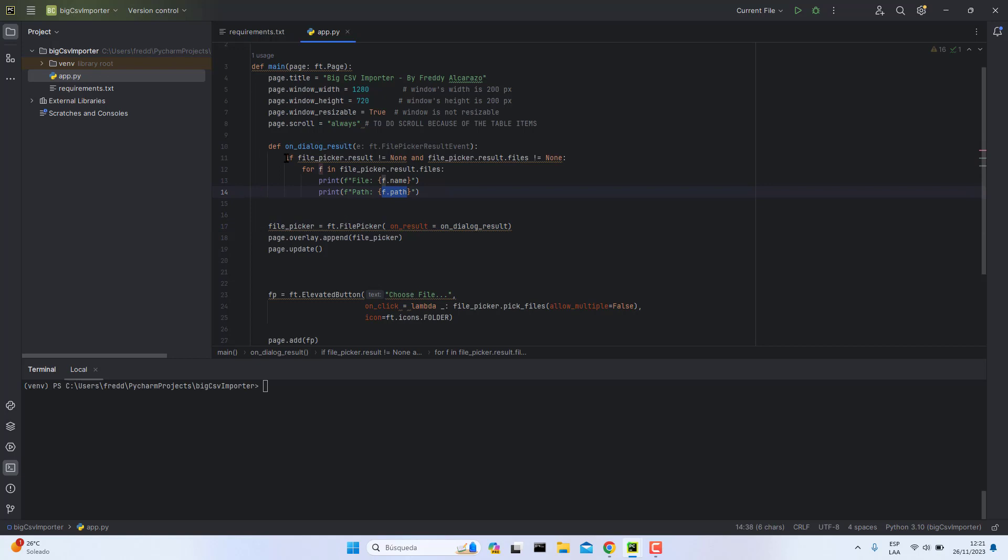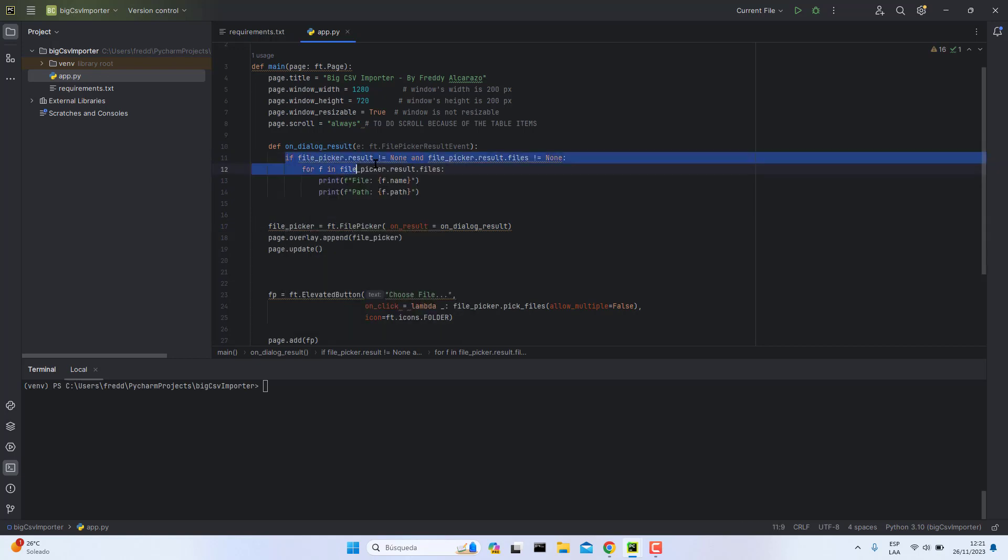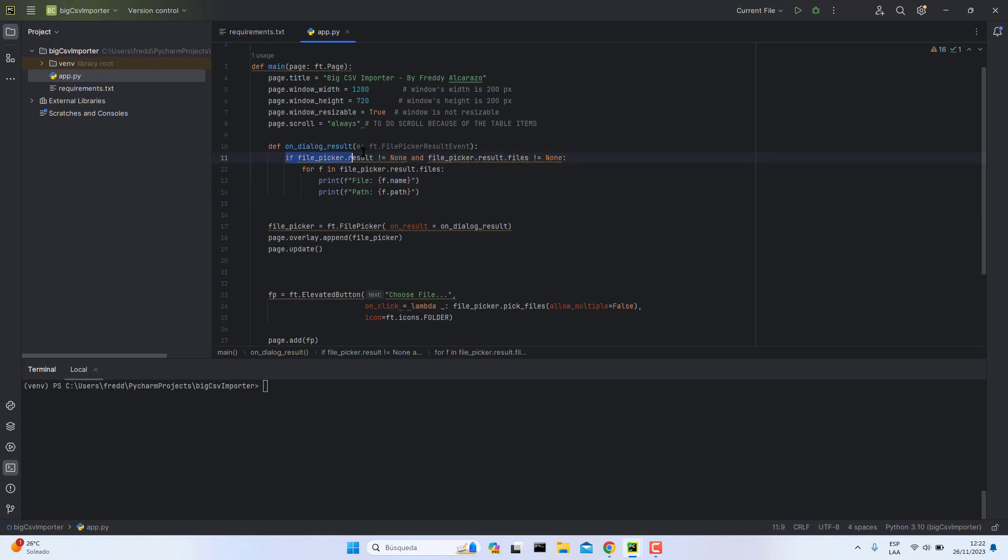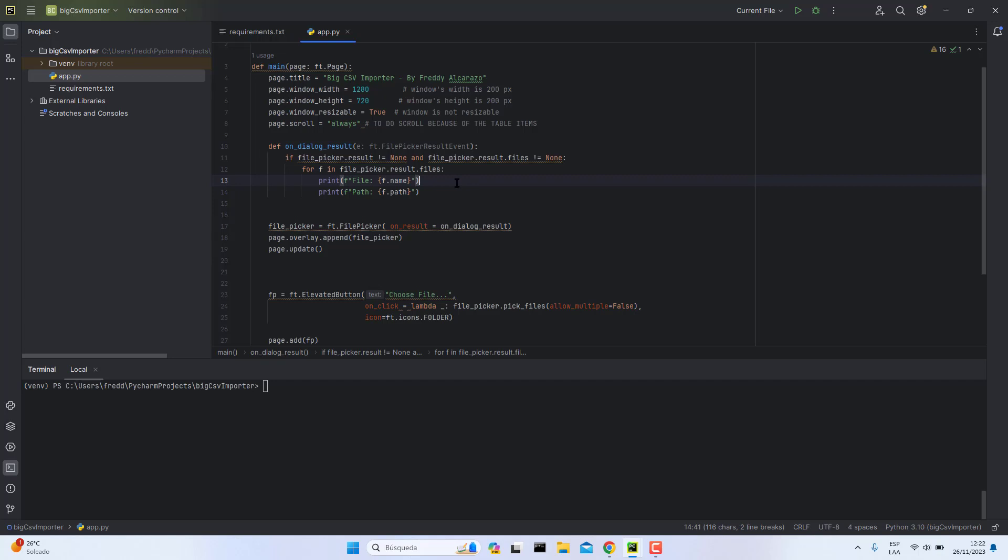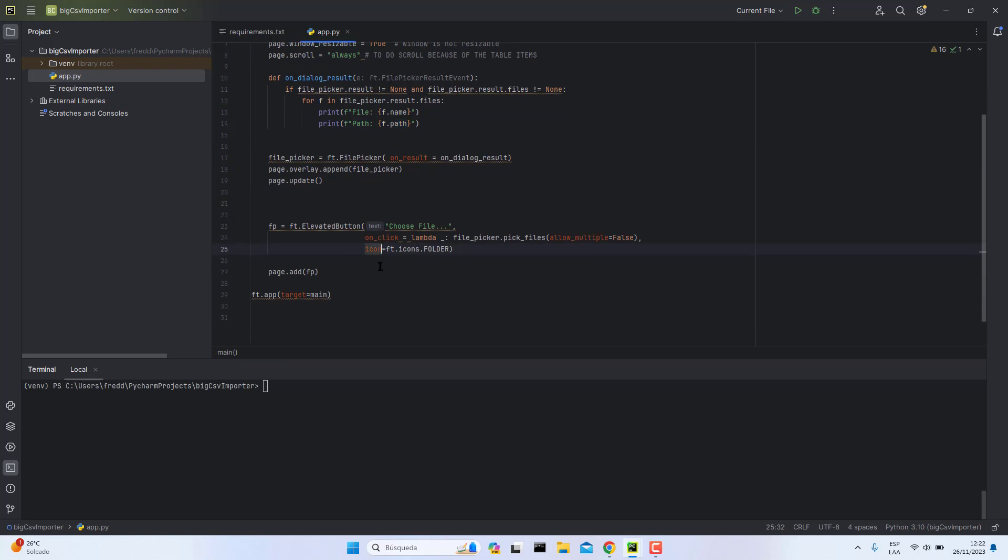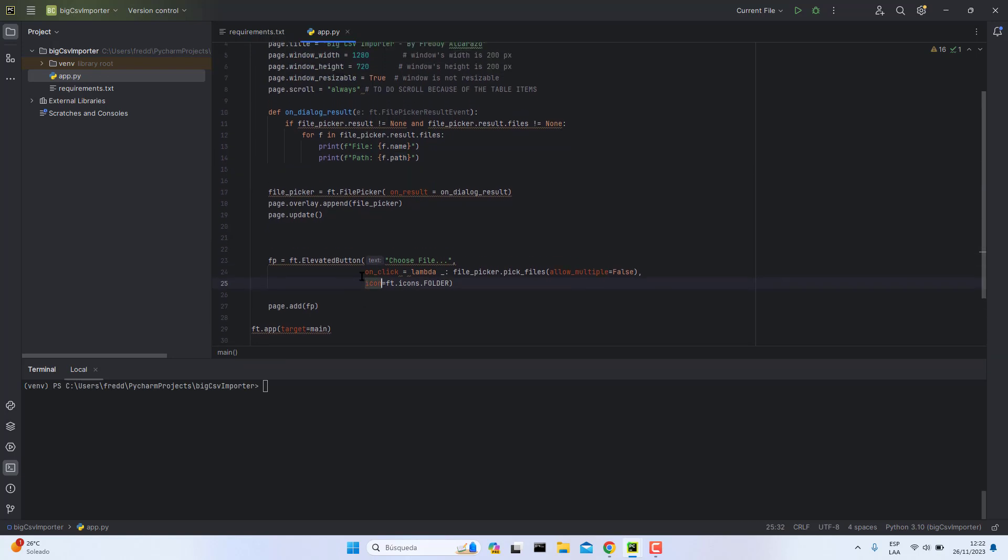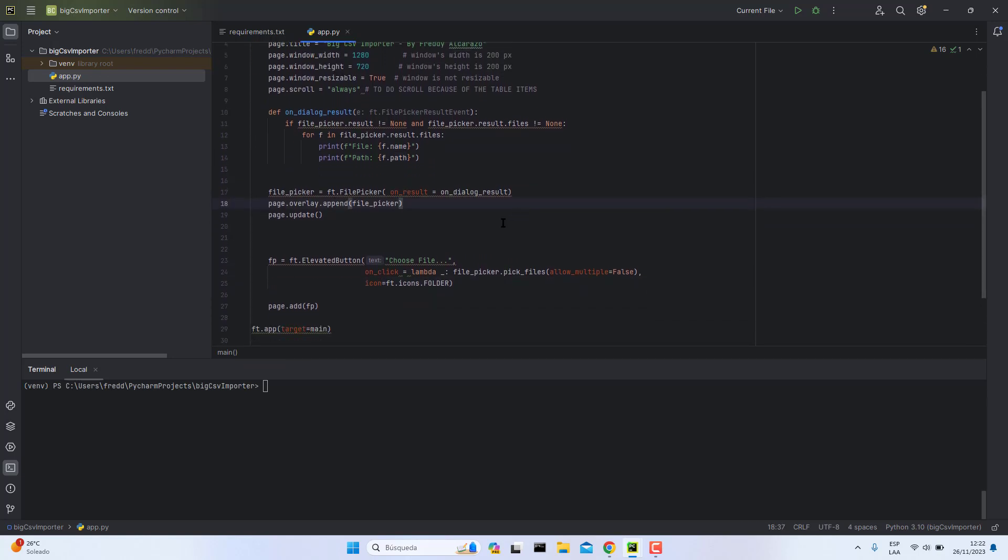Okay guys, copy this and write it in your code editor. In this case I am using PyCharm. Here is the code, we do a for loop and then we get the name and the path. That's it, do this.